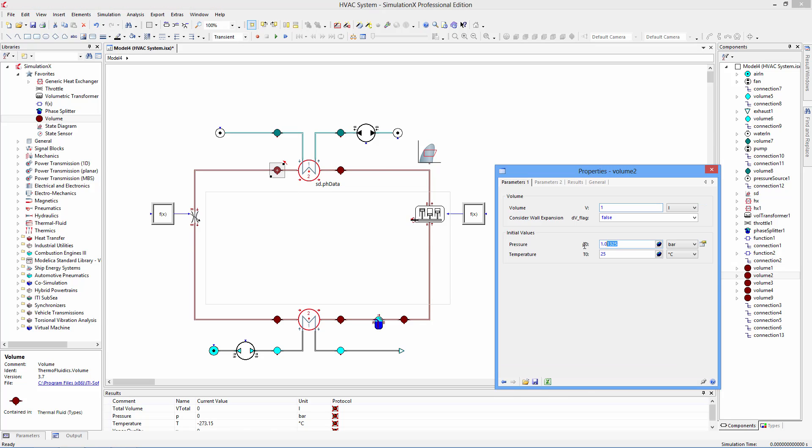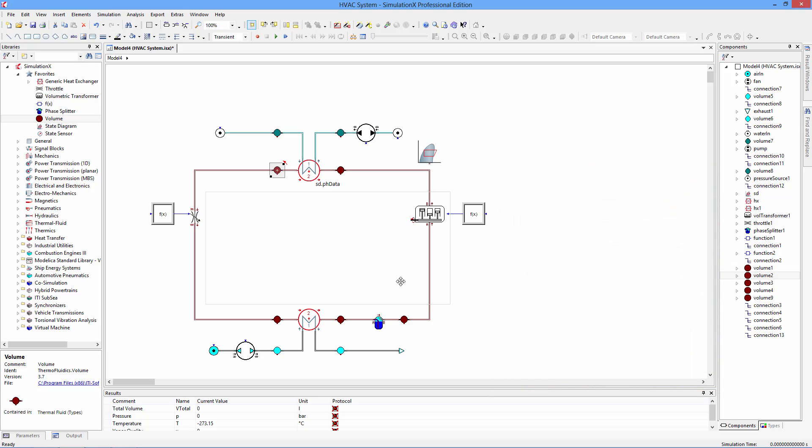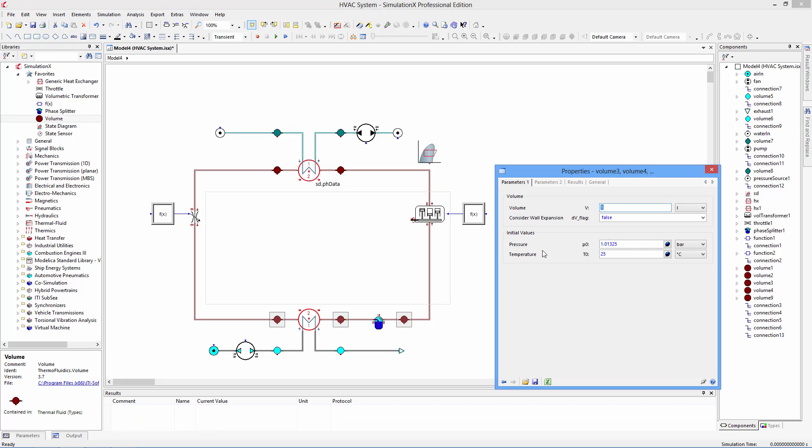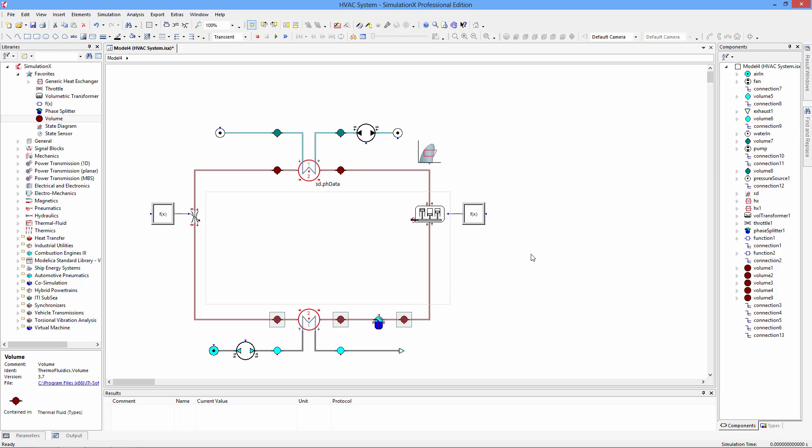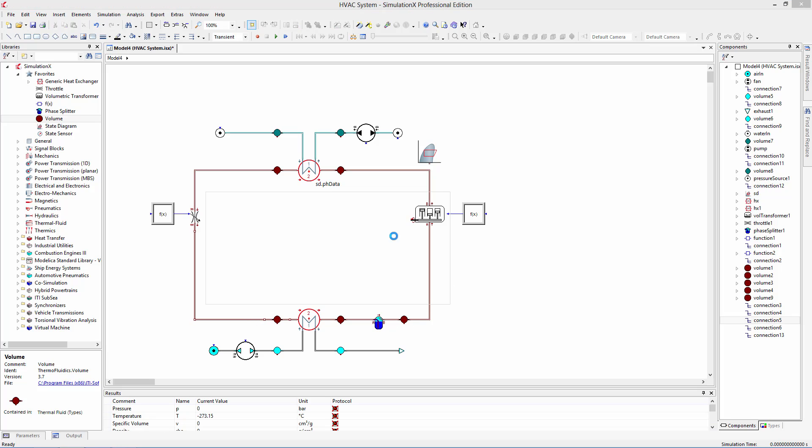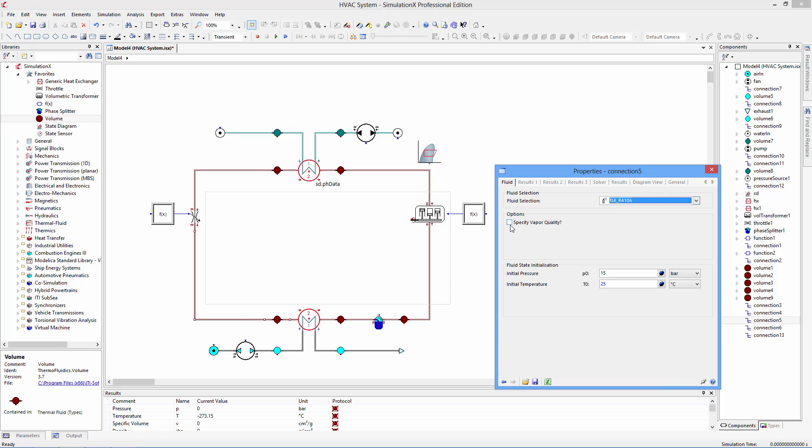A large selection of fluids is available, ranging from mineral oils to glycol water mixtures, moist air to helium, and a large selection of refrigerants including the RefProp database. You can also create your own fluids using Fluid Designer.